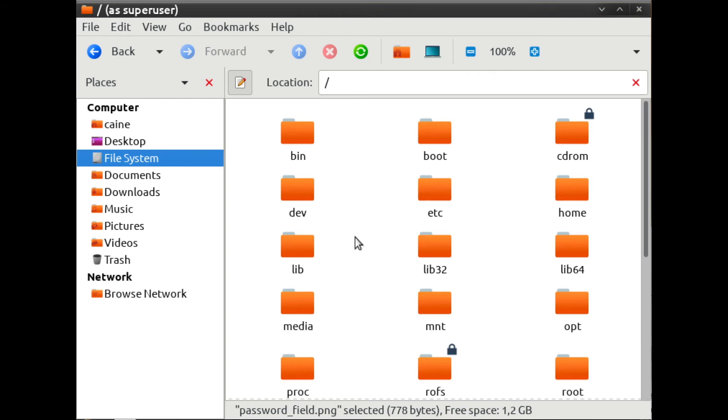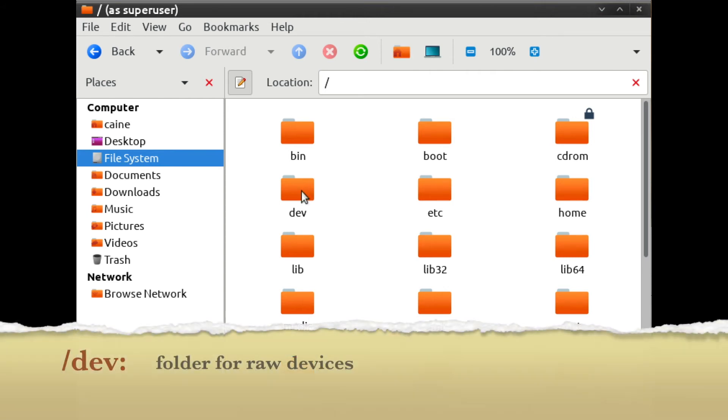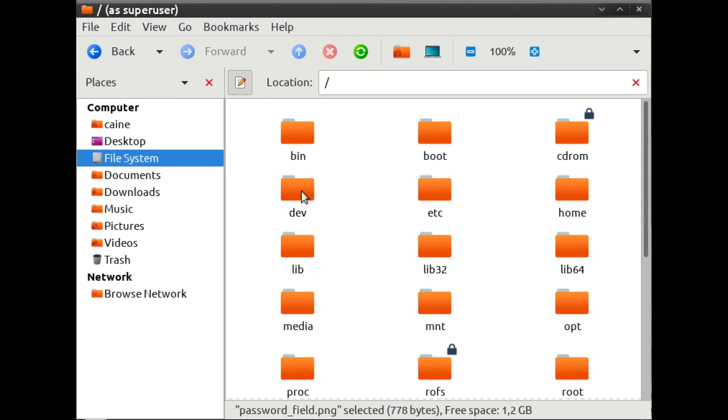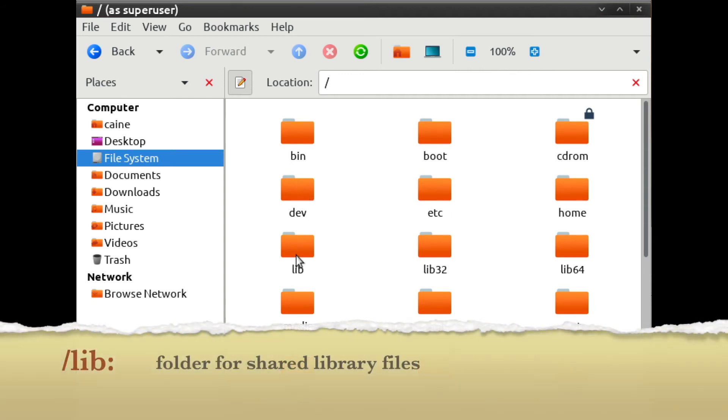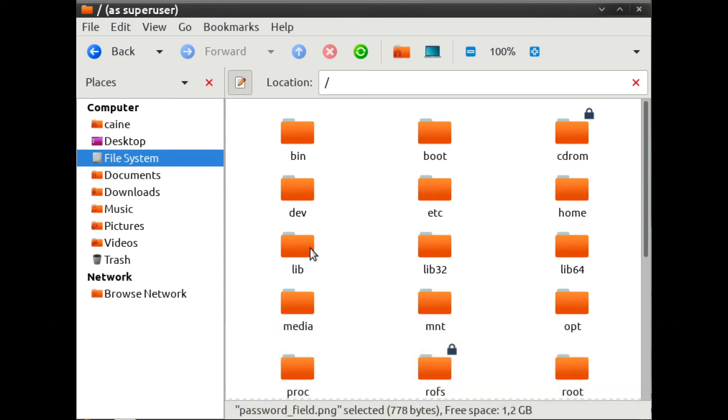The first one we look at is slash dev, or slash dev, which is short for device. This folder usually contains all of the hardware devices that are available and connected to your system. We will do a deeper dive into those in a subsequent video. Next thing we're going to look at is a folder called slash lib, or slash lib, which is short for library. This folder contains shared libraries for programs that are dynamically linked. So it's similar to the DLL files on a Windows system. Most users will not need to take a look at this folder.